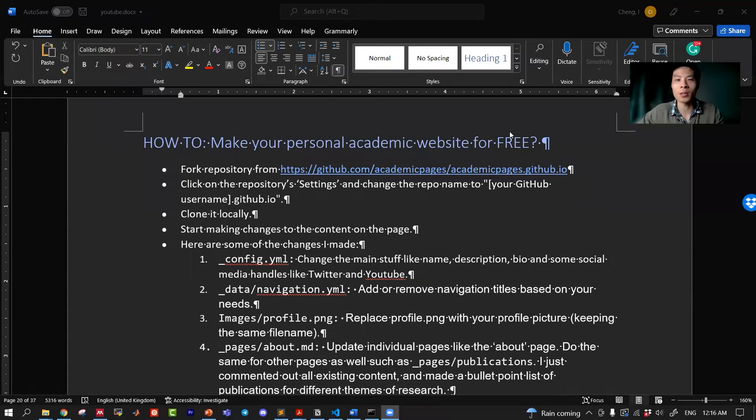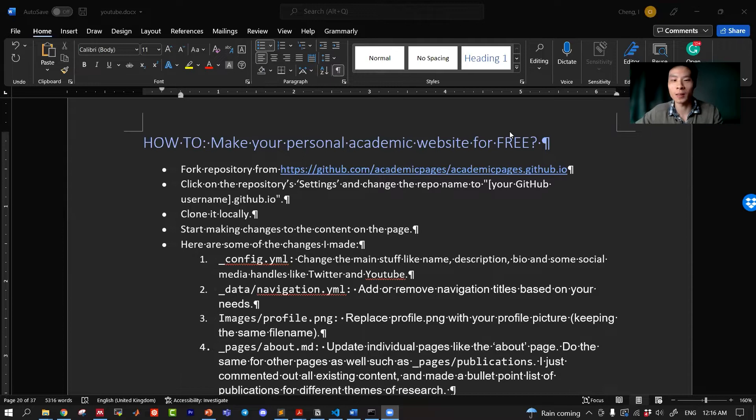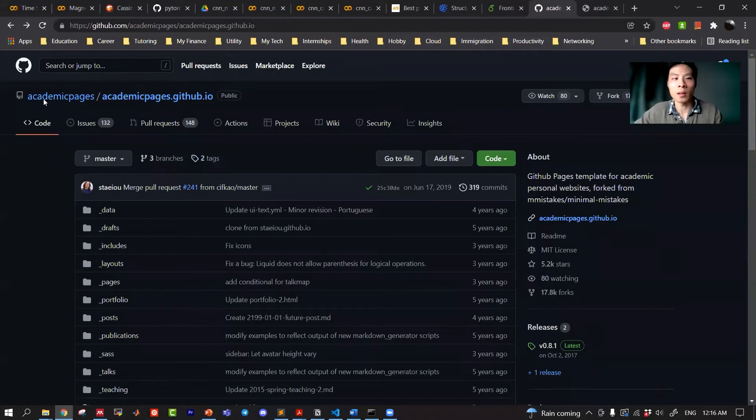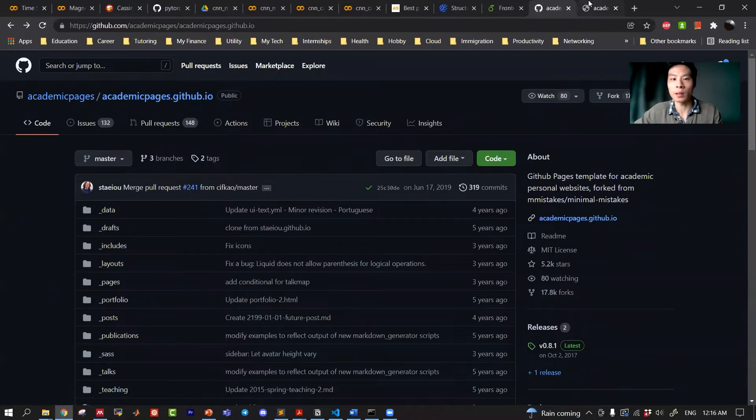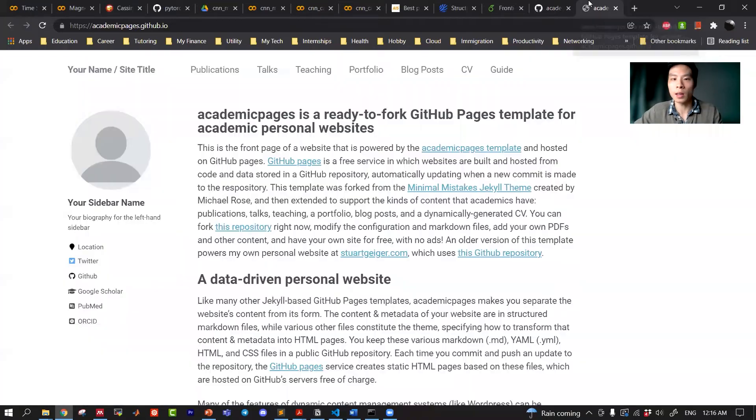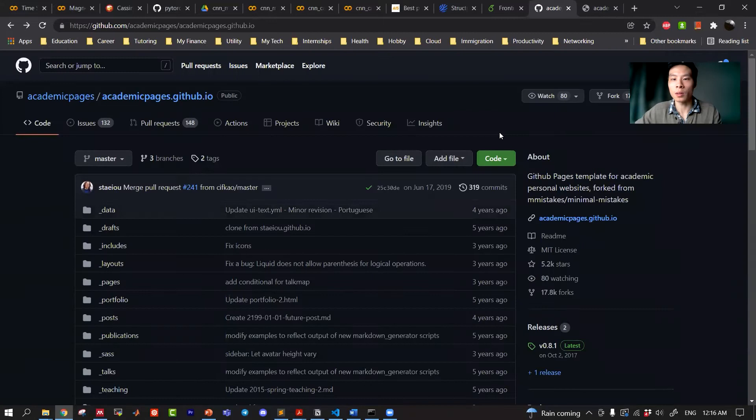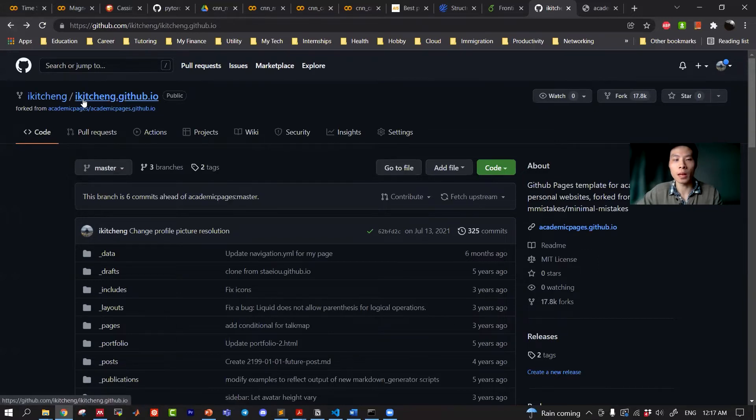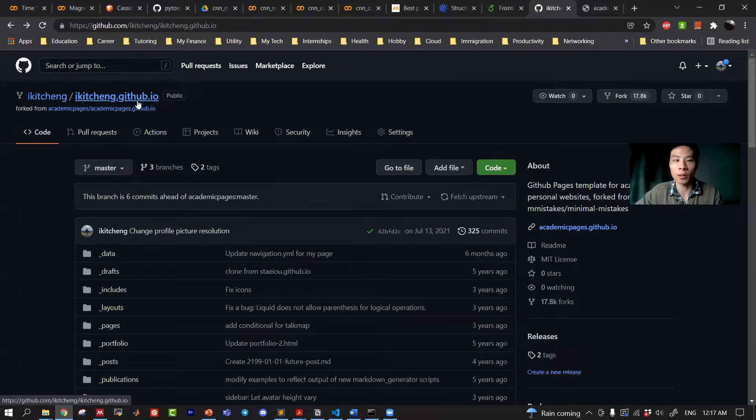How to make your personal academic website for free, that's today's video. Let's dive into it. First, let's head over to the GitHub repo. The repo name is Academic Pages and their website looks something like this. So first thing to do is to fork the repo to your GitHub account. When you first fork it, the name will not be saying like this, it would say academicpages.github.io.